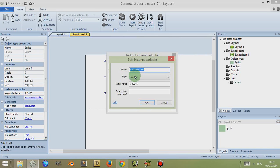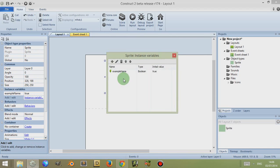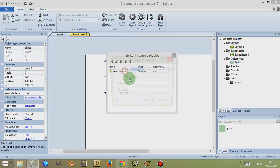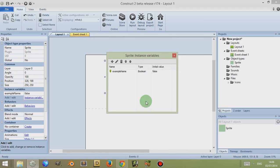The other instance variable type is Boolean, and Boolean is basically a digital type of information variable — it's either 0 or 1, or false or true, where 0 would be false and 1 would be true. So I can type in 'true' here and it would be OK, but I can't type in any other characters — it just changes to false.